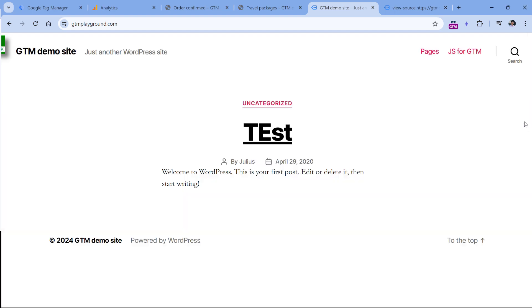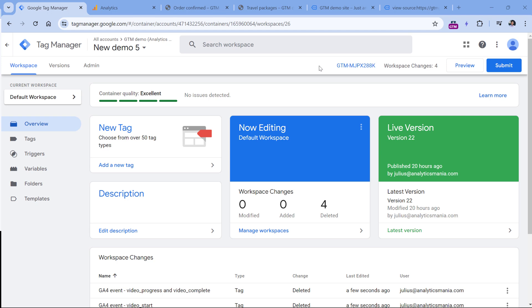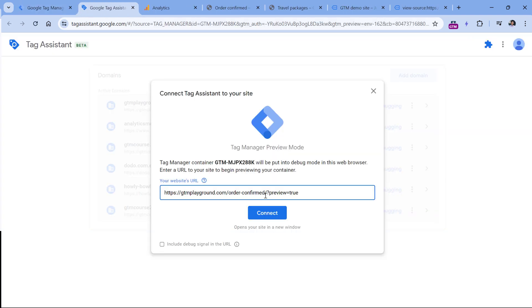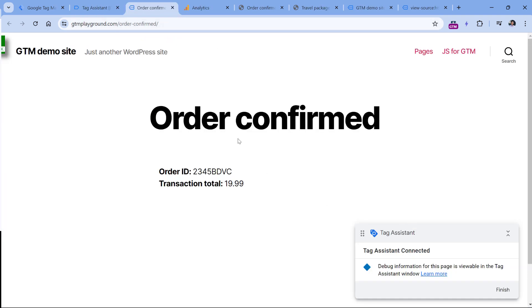Here I have an order confirmation page where I was redirected after making a purchase. This is a demo page, so I have the order ID and transaction total. I want to get the order ID as a variable in Google Tag Manager. On this website, I have already installed a GTM container, so I will enable the preview mode and enter the URL where I want to test this. Click Connect — the preview mode is connected.